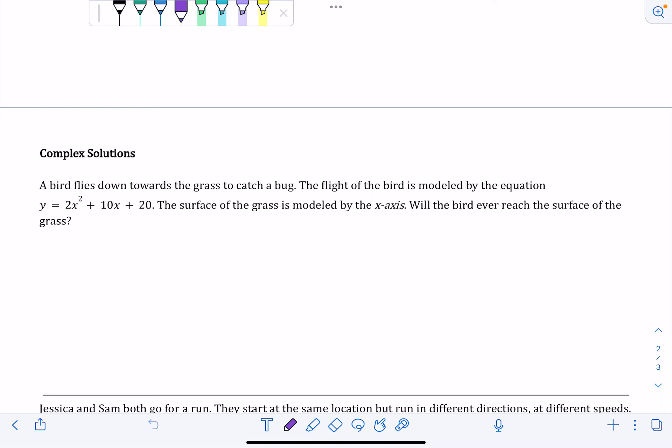Here's a quick video going over some examples for the complex solutions post-assessment. The first one: a bird flies down towards the grass to catch a bug. The flight of the bird is modeled by the equation y equals 2x squared plus 10x plus 20. The surface of the grass is modeled by the x-axis. Will the bird ever reach the surface of the grass?